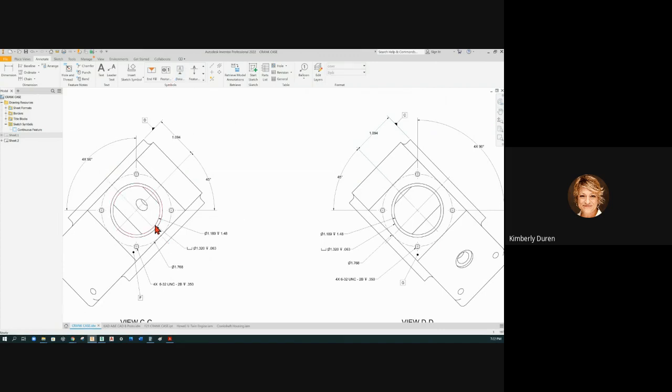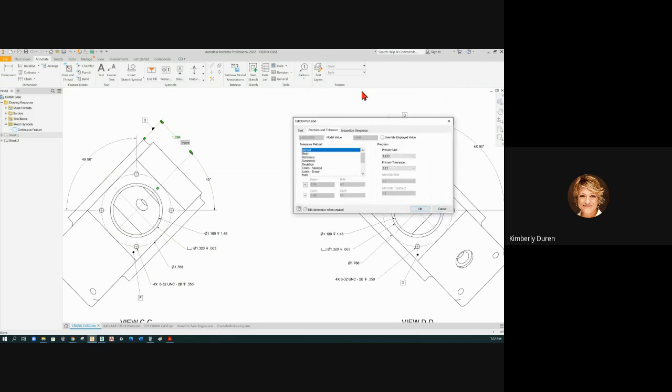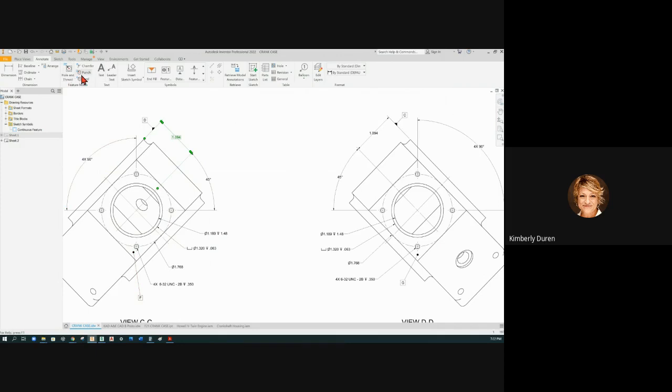So now we have to locate this main diameter. And that is going to be a datum to locate the counterbore and all the holes from. But we've got to locate this one first. So this will be basic if we're locating that center bore. It's located to E and D and perpendicular to F. So let's put our feature control frame on here.